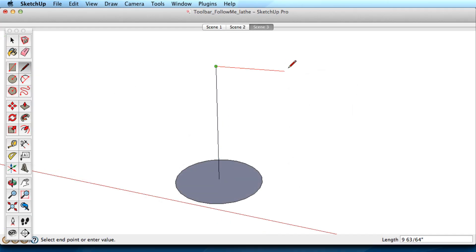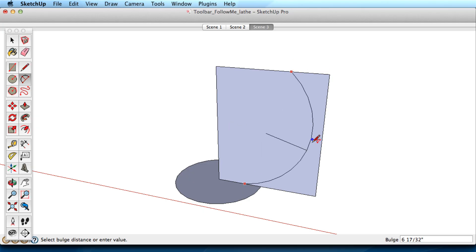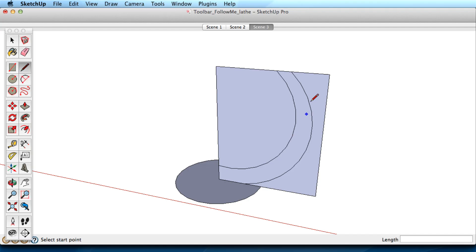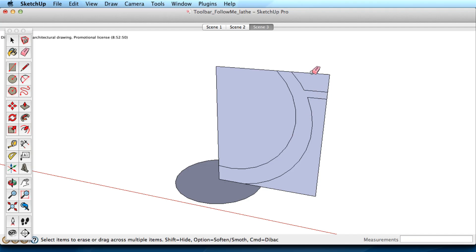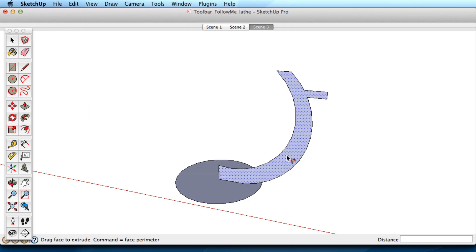When creating complicated shapes that you are going to lathe, here is a tip. Start by creating a simple rectangle and move it into the correct position, then draw the details on the rectangle. This makes it easy to draw a coplanar shape. Erase the outer edges and you're ready to use Follow Me.